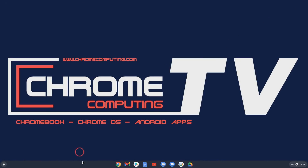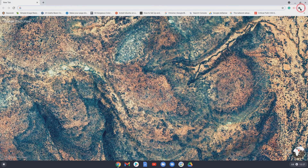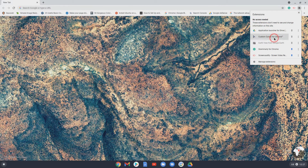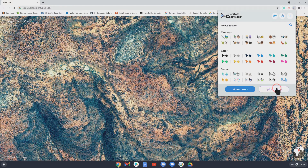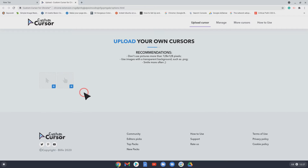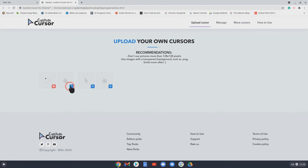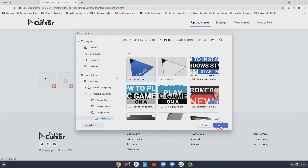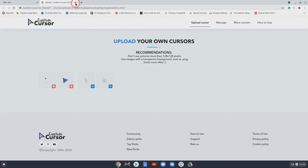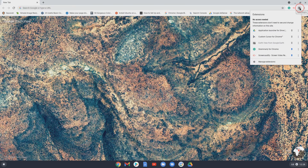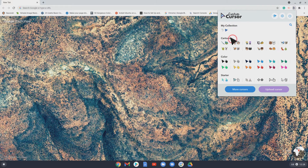Close down Google Slides, open up a Chrome browser, go to your extensions, and click on 'Custom Cursor for Chrome'. Click 'Upload Cursor' and you'll have your two cursors: one is the standard cursor and one is your select cursor for when you're hovering. Choose the standard one, then choose the selected one as well. Go back to the extensions, click on 'Custom Cursor for Chrome', and you'll see your collection at the top — just choose that.